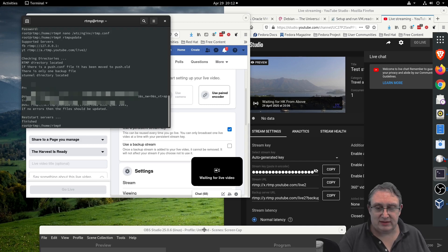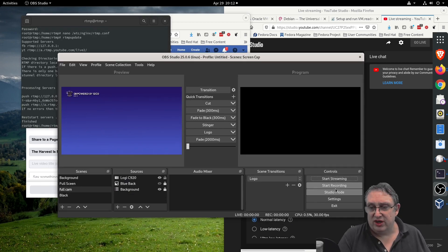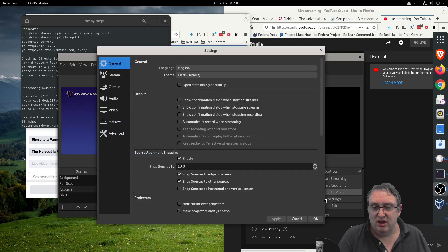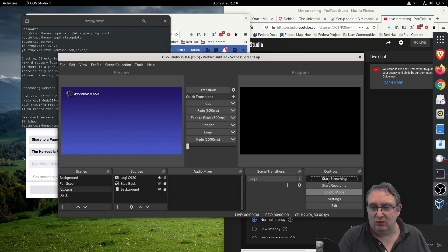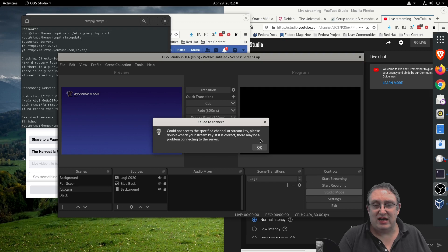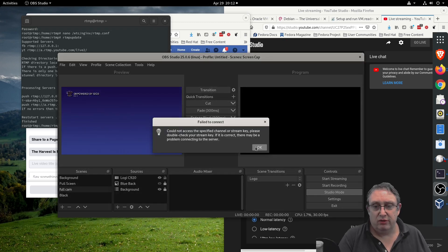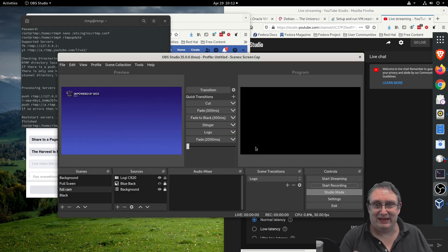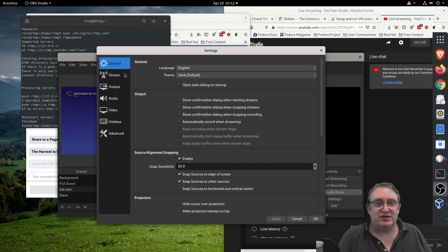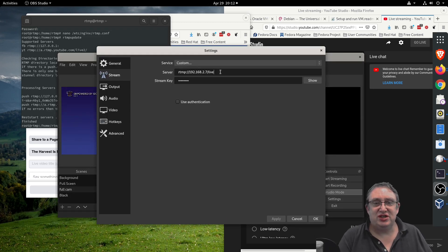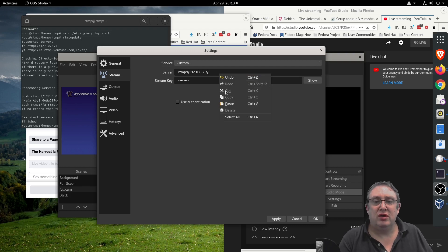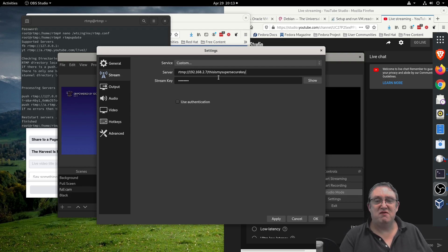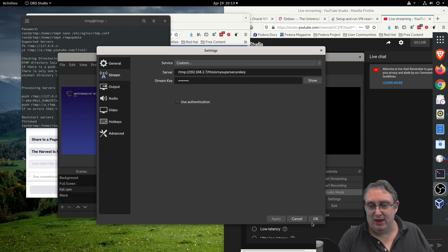Now back to OBS, we are going to go back to our settings because if we try to do it now, we cannot access the specified stream key. We try it again - no we can't connect, because our settings are wrong. So let's change this last part to 'this is my super secure key'. We apply, OK.